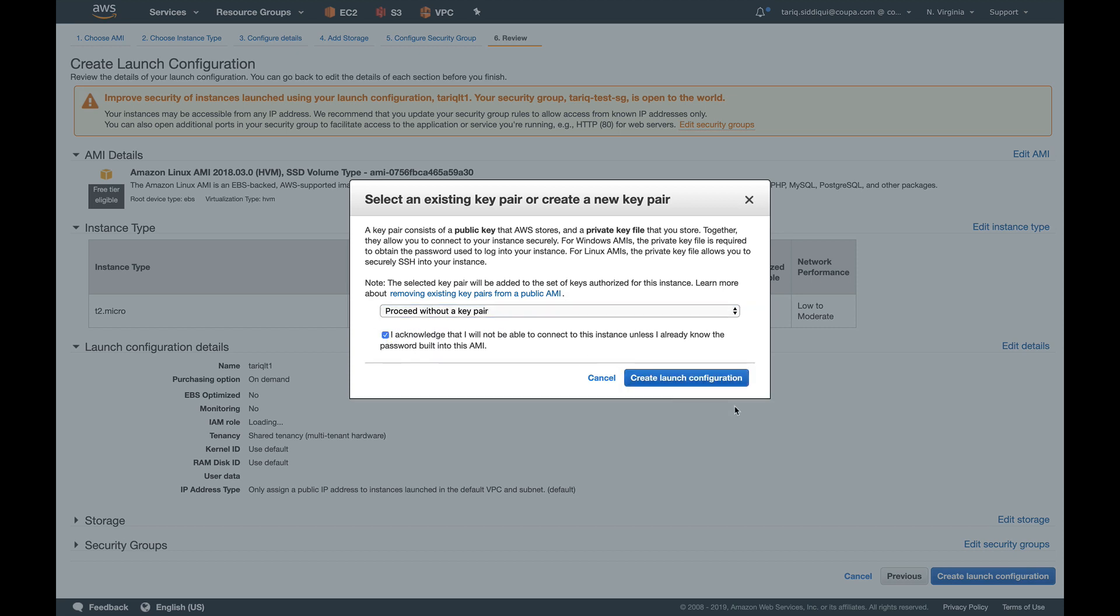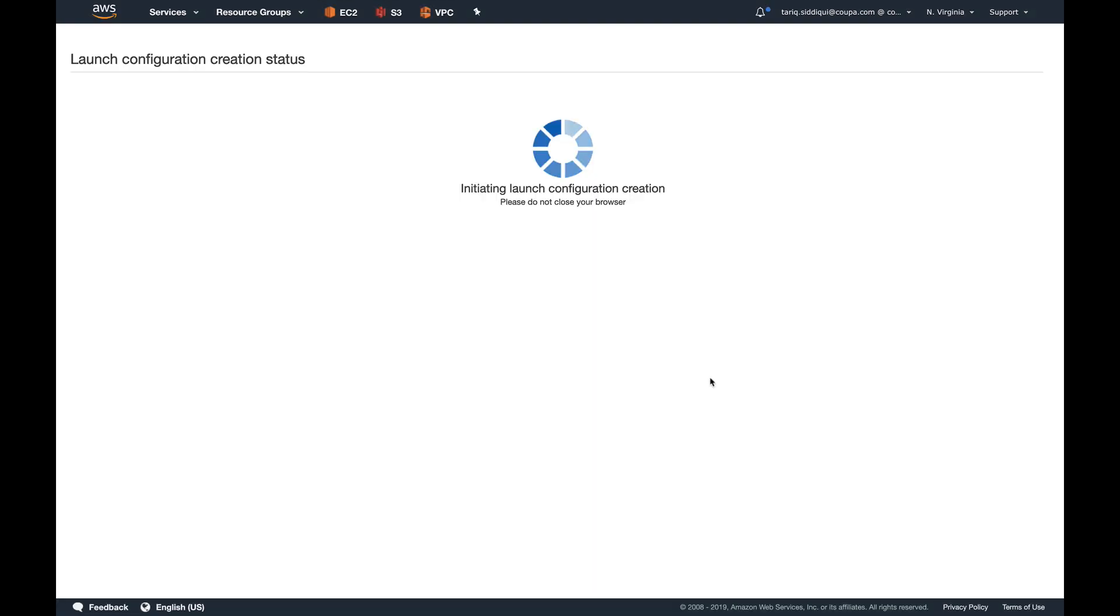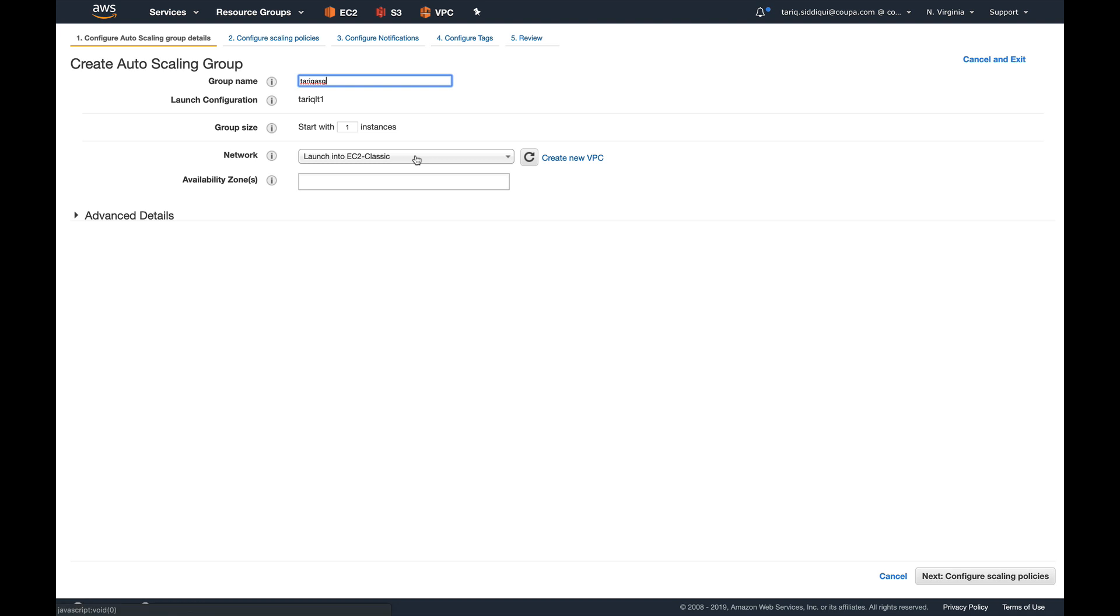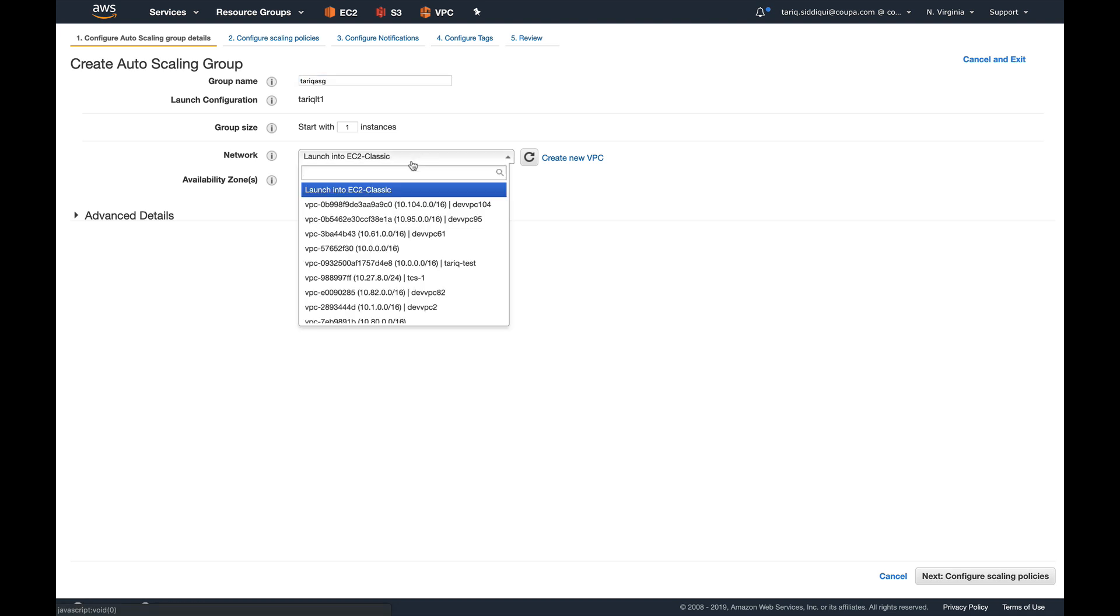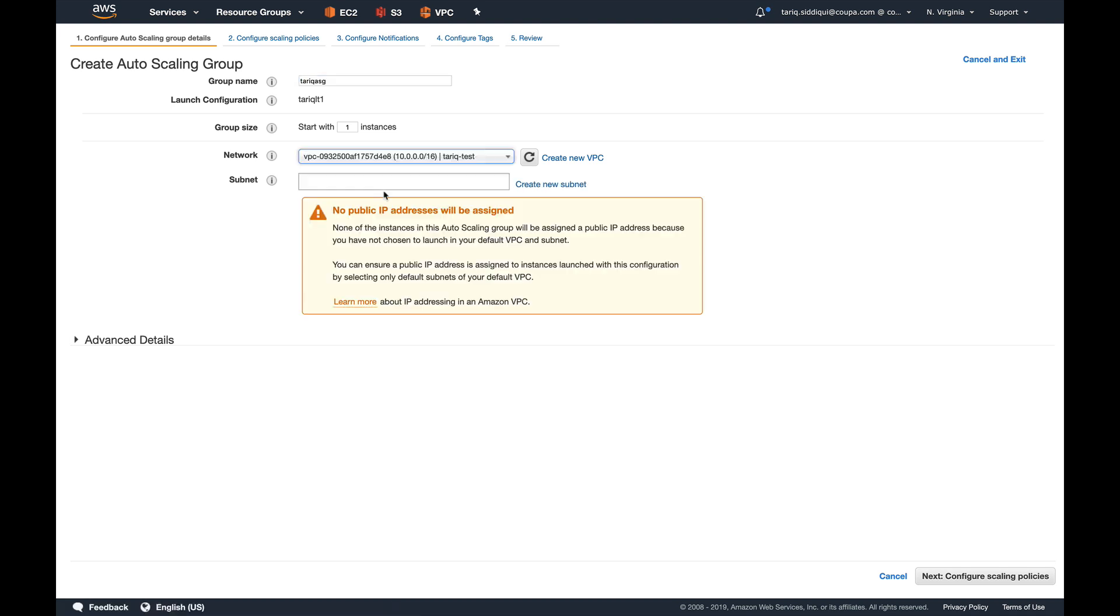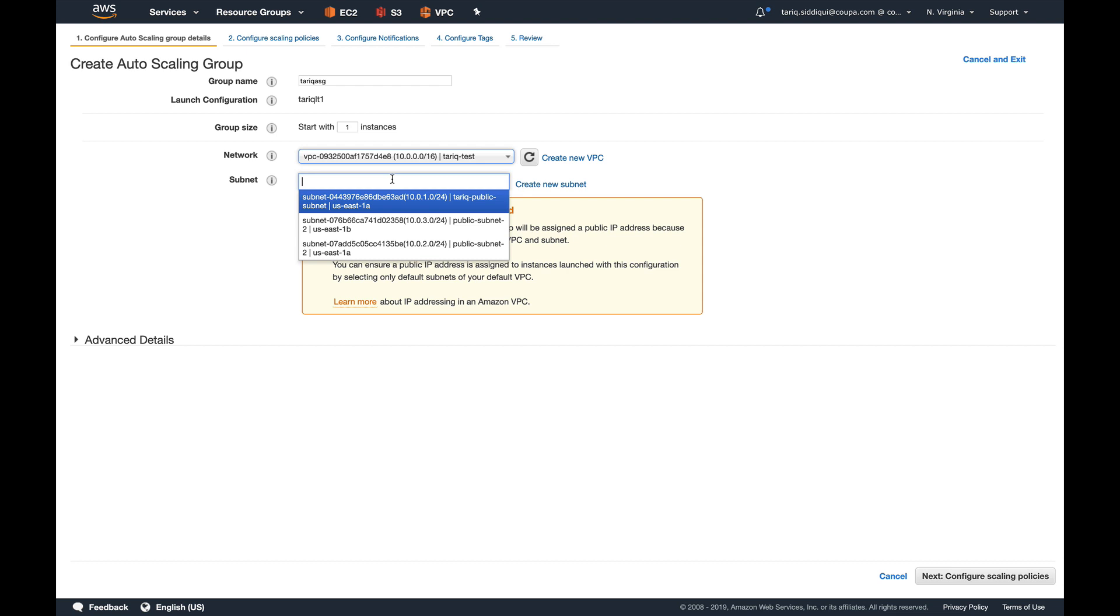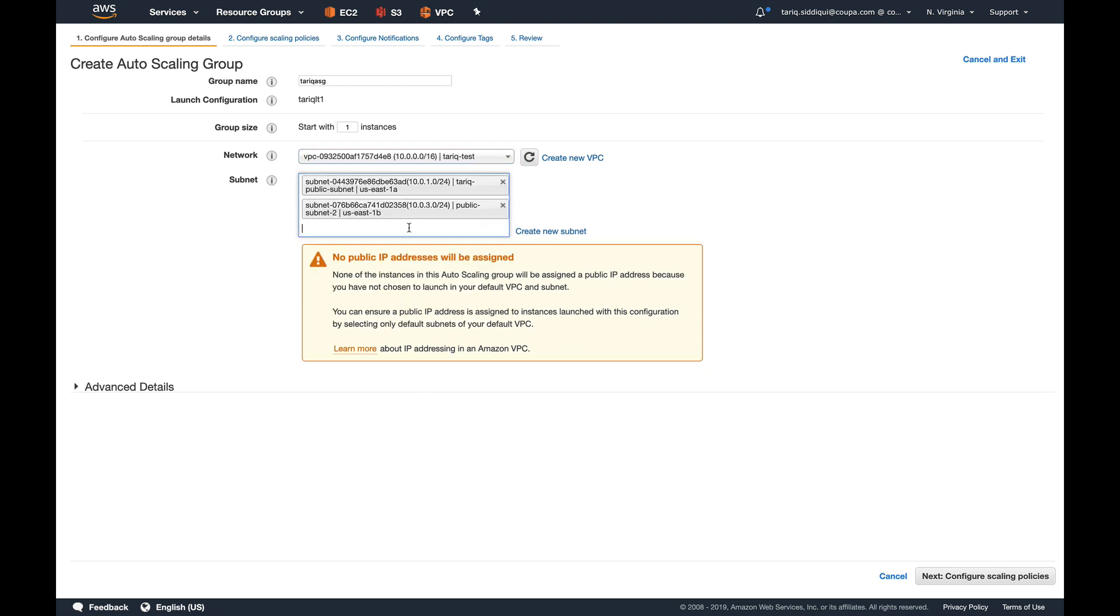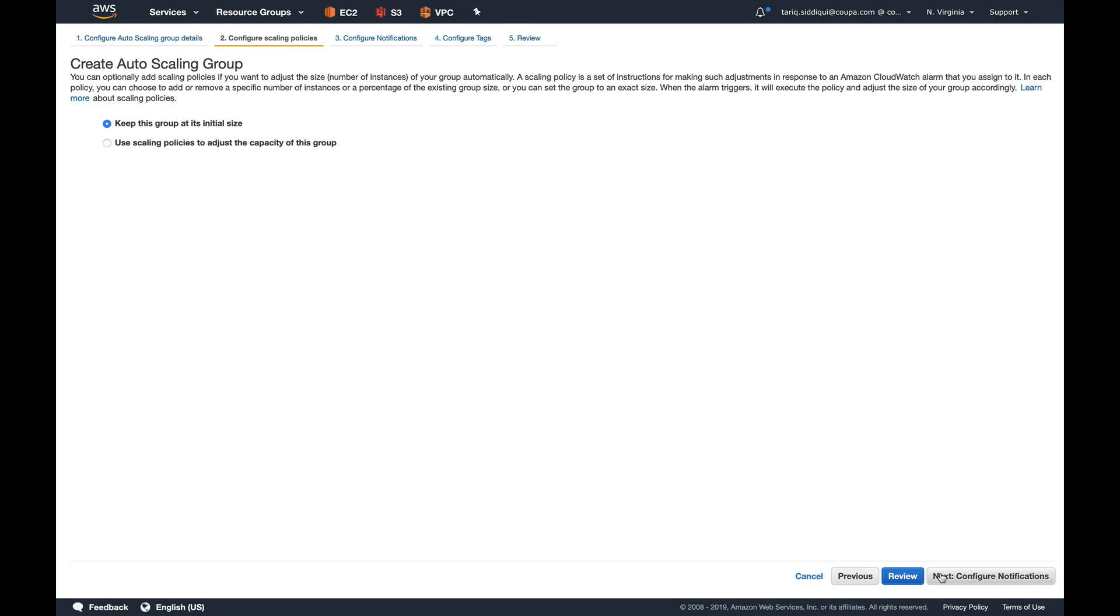Now we need to create an auto scaling group. I'll name it as Tarek ASG. You can see it's using the launch configuration which we just created. I'll keep the group size to its initial size, that is one. I'll put it in my VPC, add a couple of subnets to it, and rest everything I'm going to keep as default.